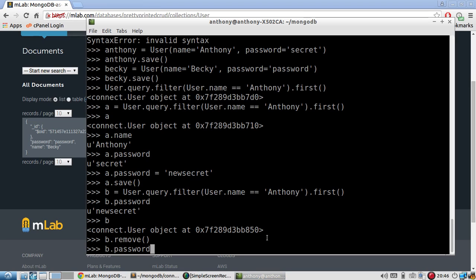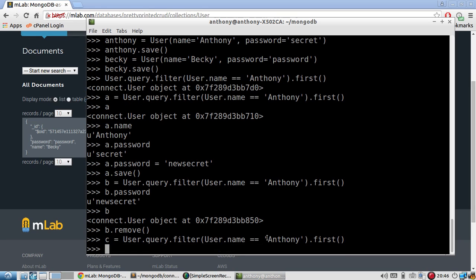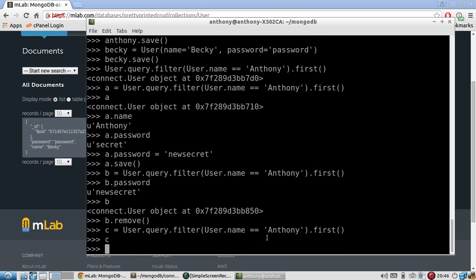And if I query for Anthony again, let's call this C, and I inspect C, I get nothing because there was no data returned.